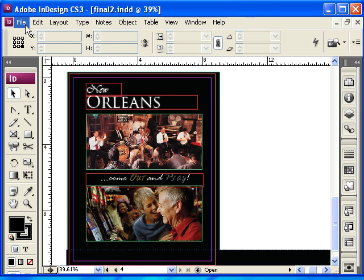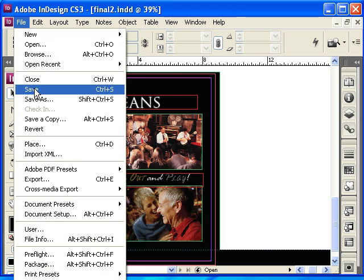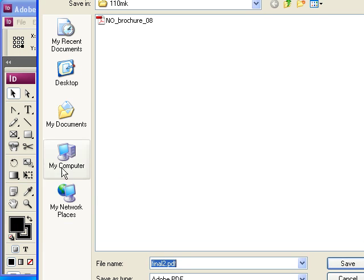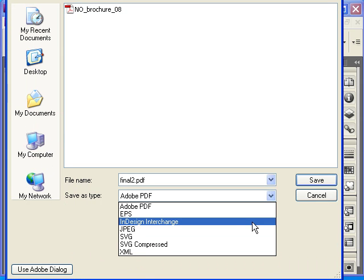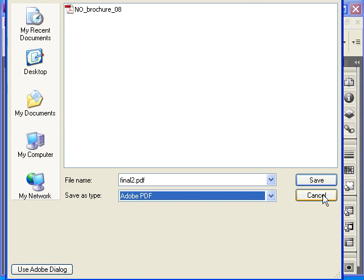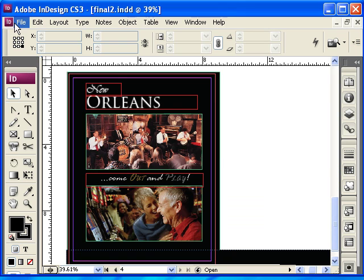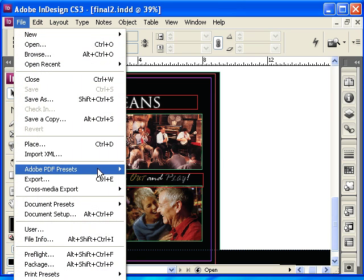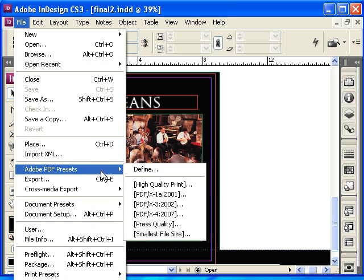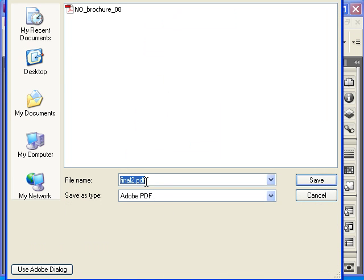Let's go ahead and save this as a PDF. I'm going to first save my document. Also, if you choose Export, you can save as an IDML, which will be a version that earlier versions of InDesign can open. But if you just want to save it to print, you can go to File > Adobe PDF Presets > High Quality Print, give it a name, and then go ahead and click Save.